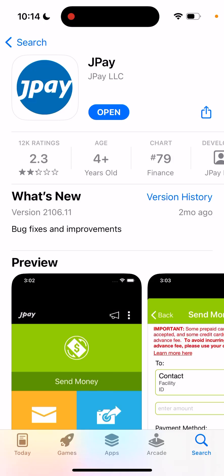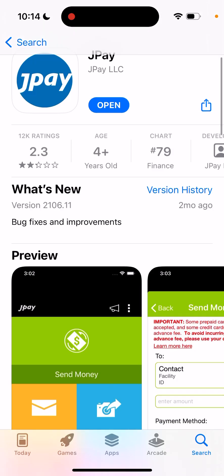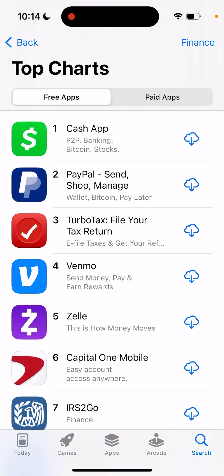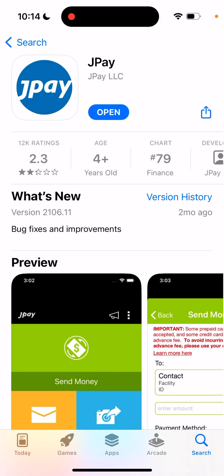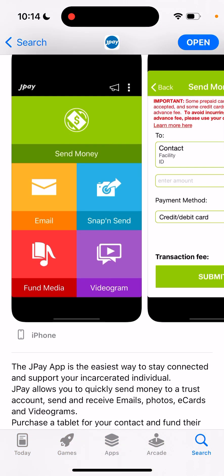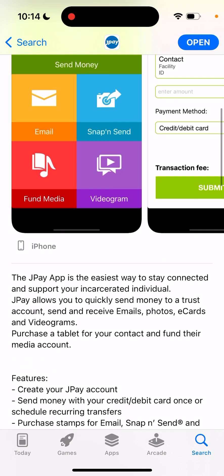Here is the Gpay app. Just a quick overview of what it does. It's one of the top apps — you can see it's quite high in the top charts of finance apps. It's one of the top apps to stay connected, transfer money, and support your incarcerated individuals.